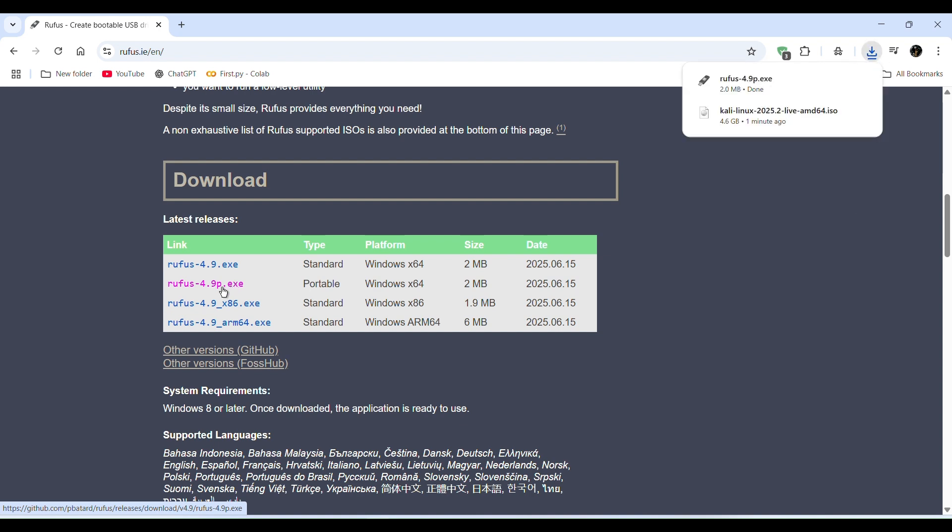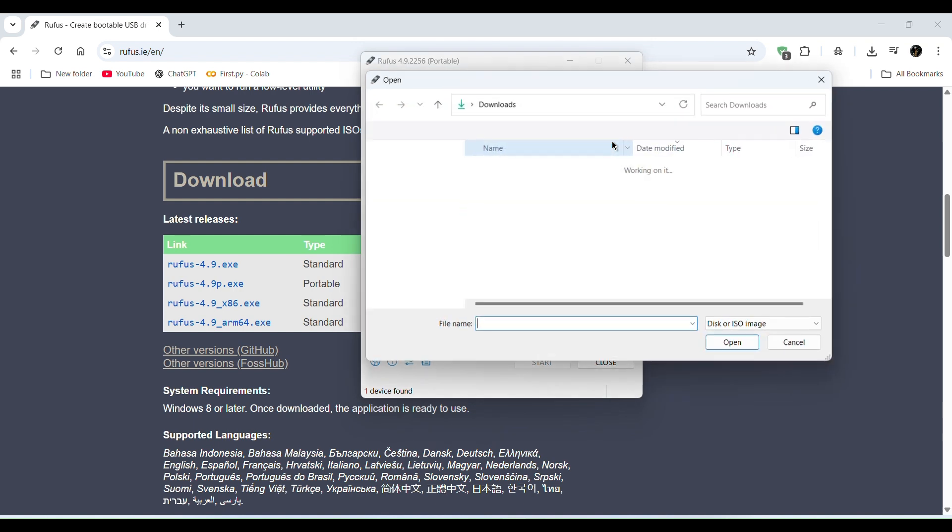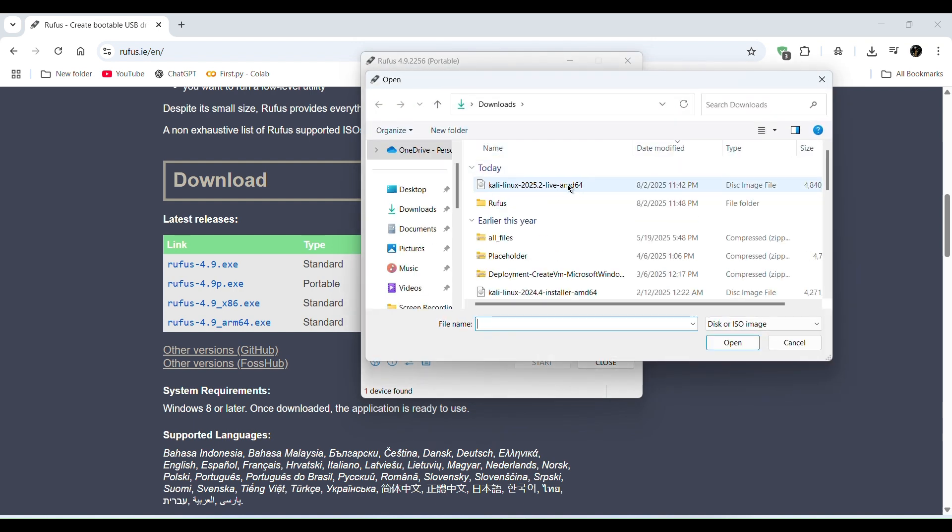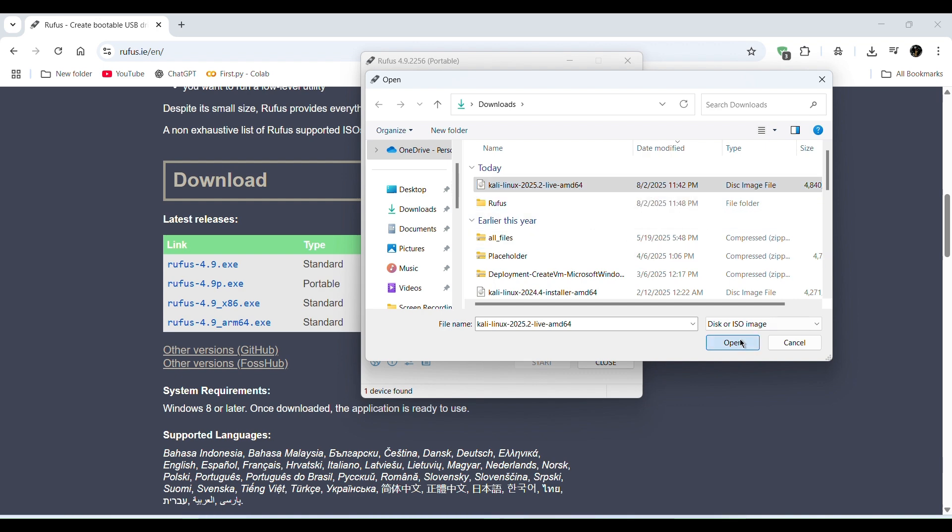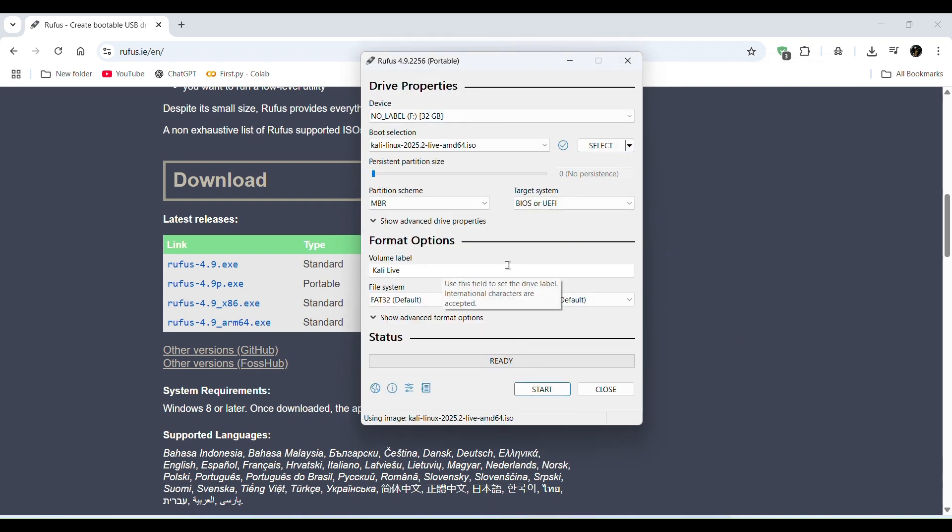So Rufus is downloaded and here also Kali Linux is downloaded. In next step open Rufus. Just click it and this will open Rufus. Click on select option. Then select Kali Linux file which I have downloaded. Open it and here you can see volume level Kali Live.